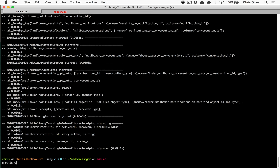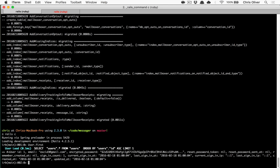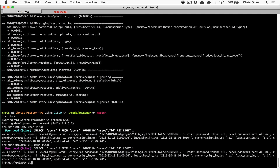Then last but not least, you have to add `acts_as_messageable` inside your model file to add all the mailbox methods — the send message and reply to conversation methods all come from this. Let's open up the Rails console and test to make sure this is working. I've got two users in the database already, and we can load up the first user and assign that to a variable.